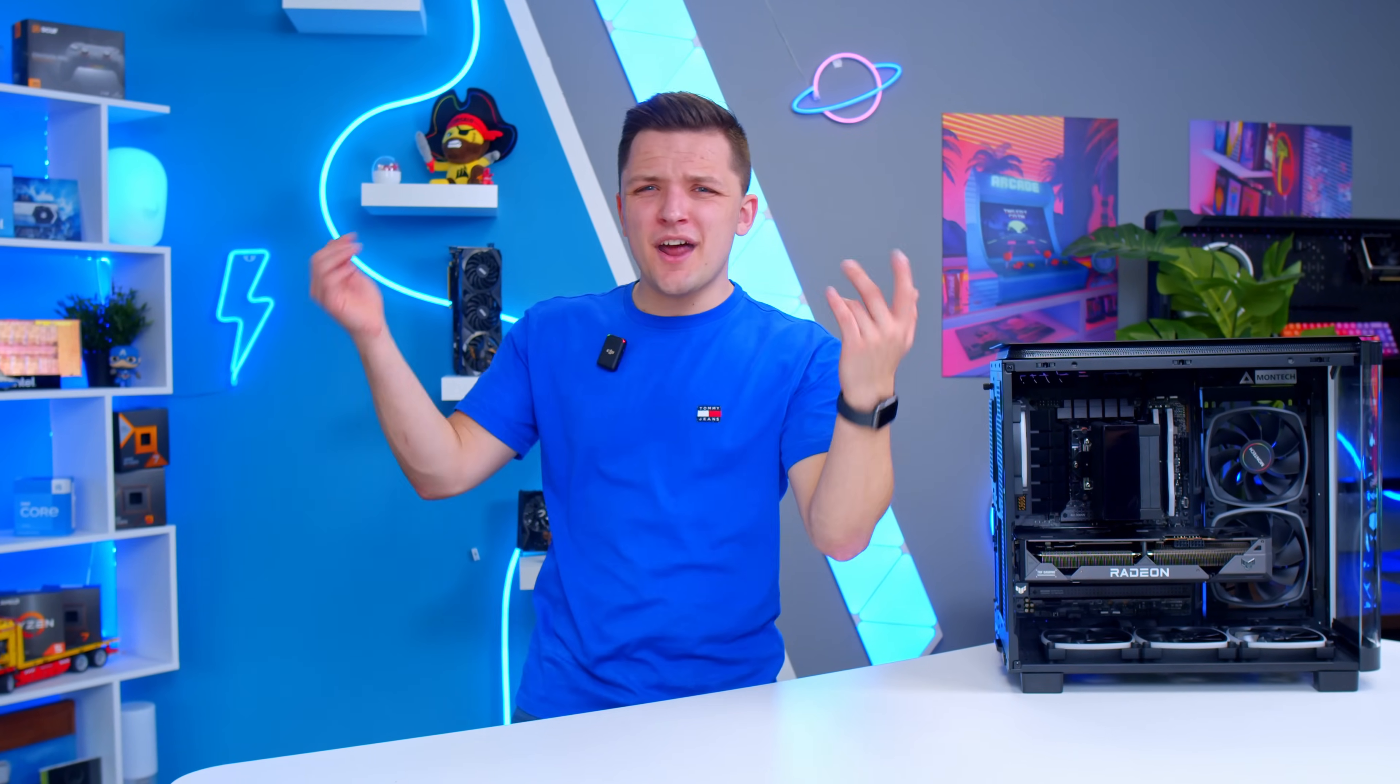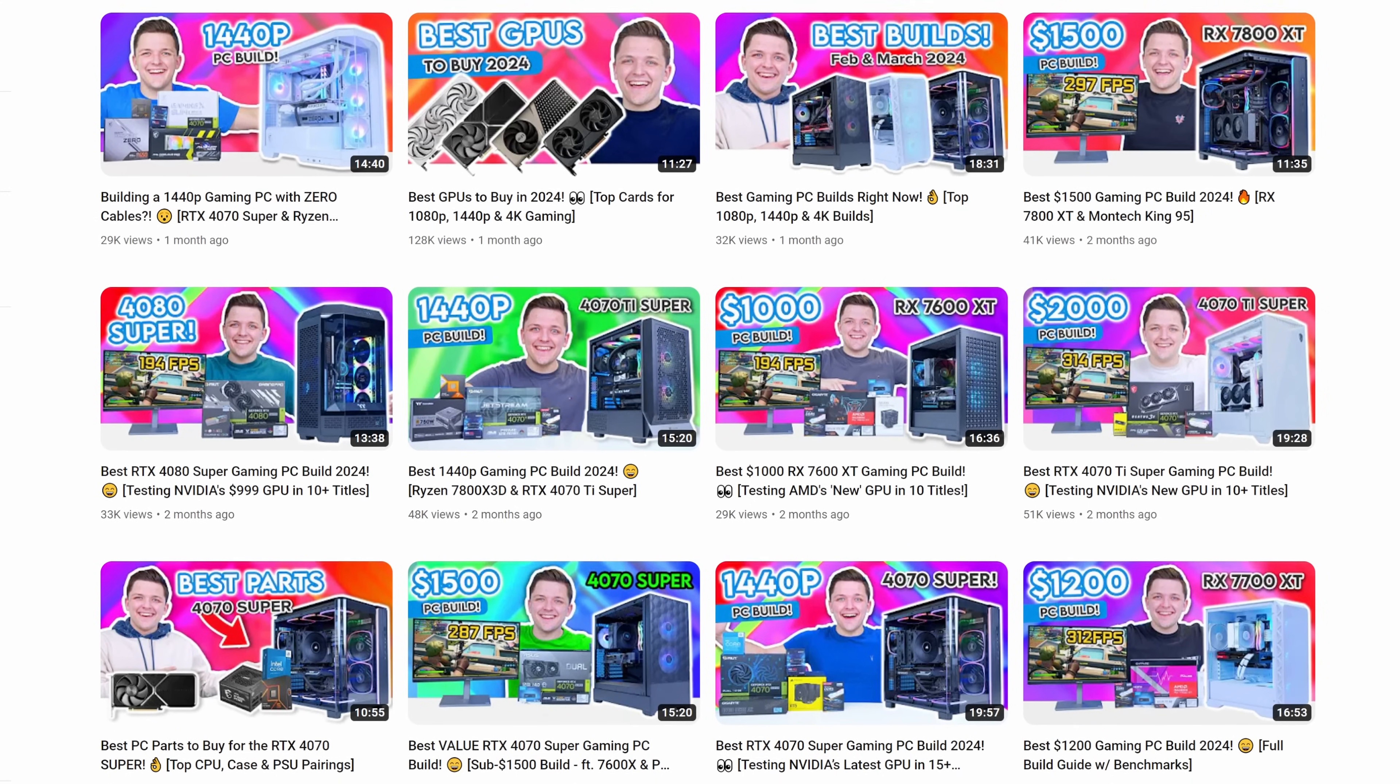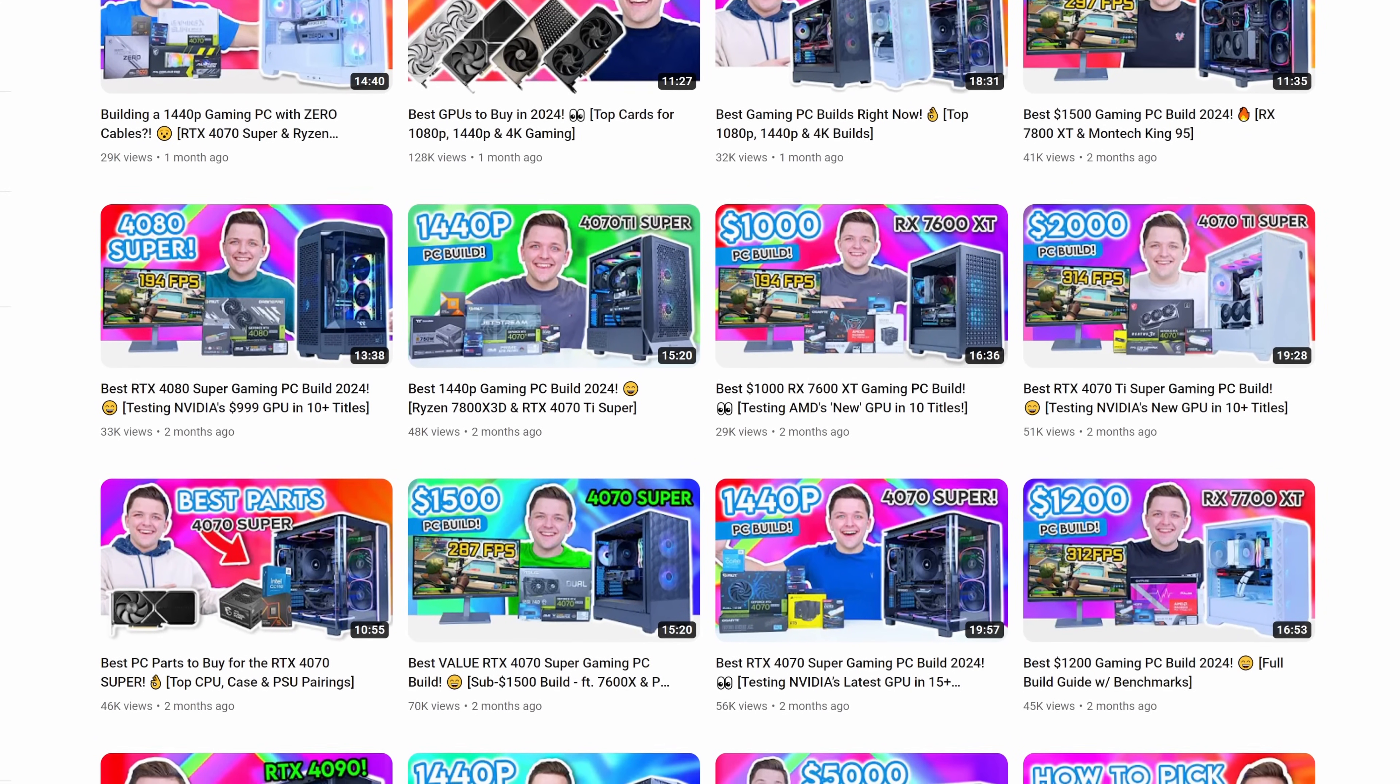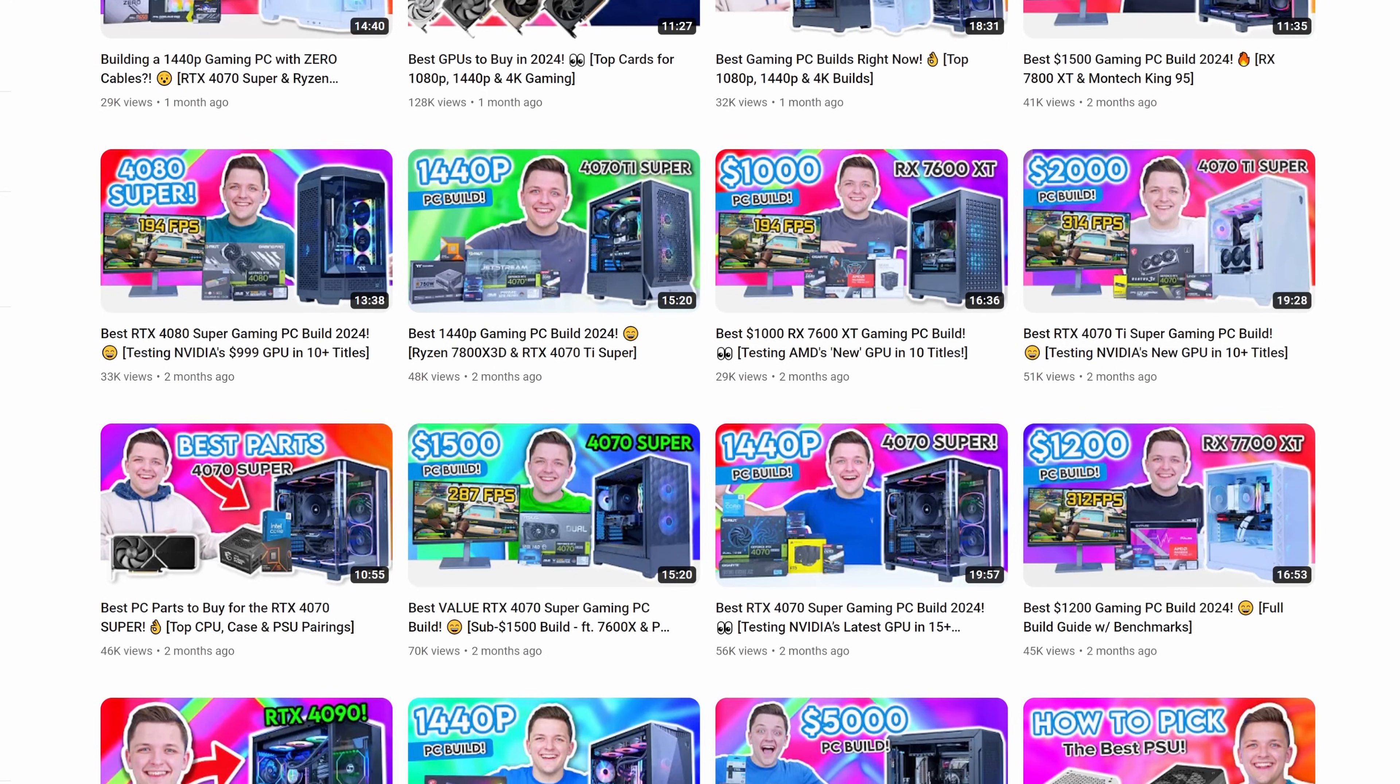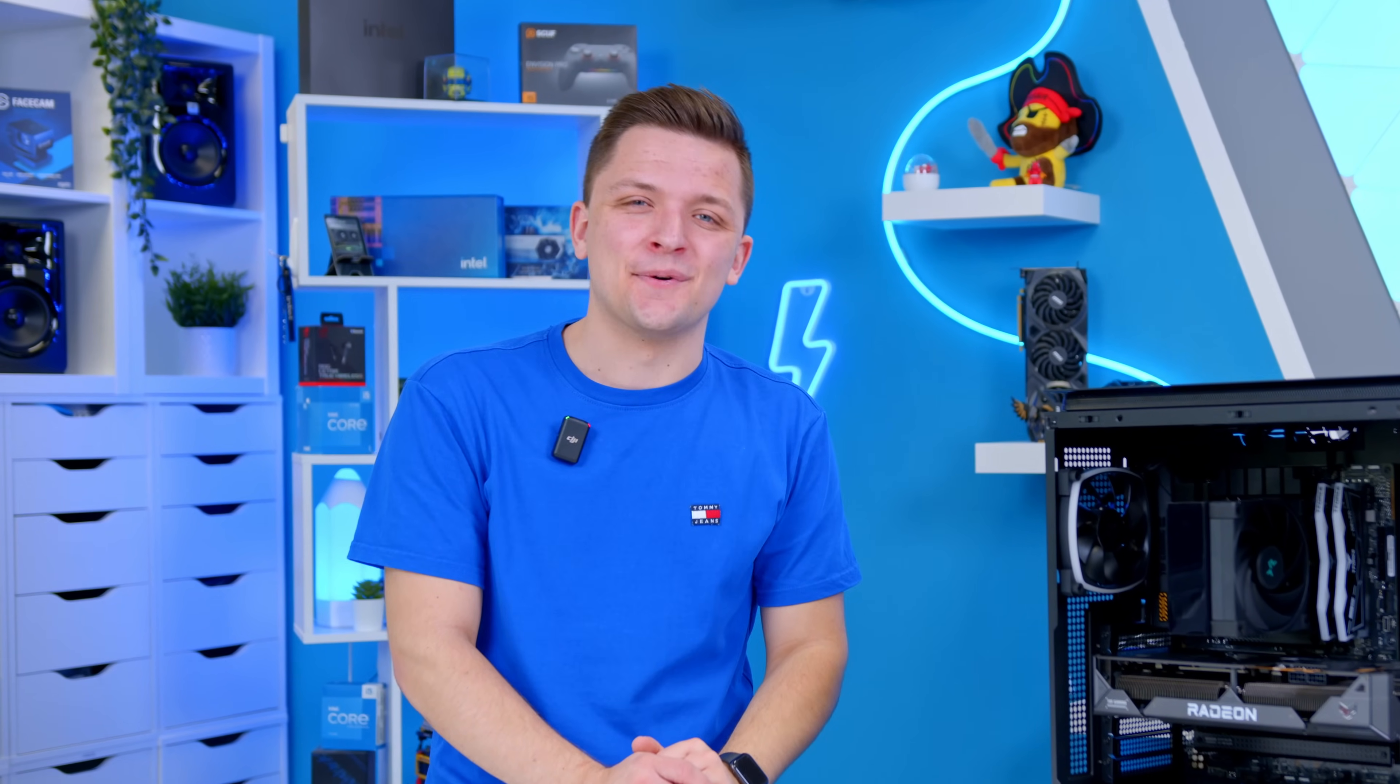Was this video helpful? Let me know in the comments below. Subscribe for more awesome PC building tips, tricks, and tutorials. And if you're in the market for a new gaming PC, check out our range of gaming PC build guide videos in the cards section now. Thanks for watching, and as always, we'll see you in the next one.